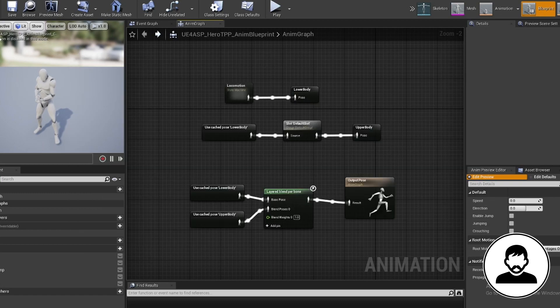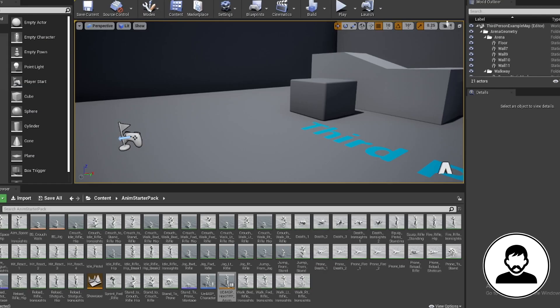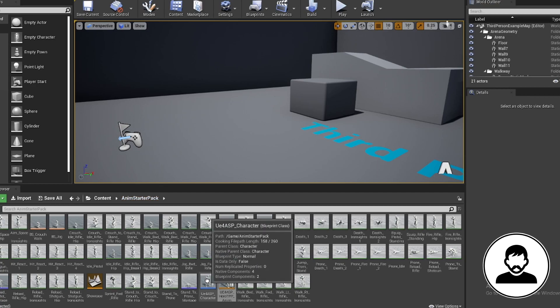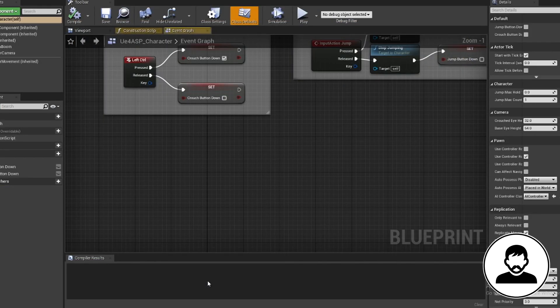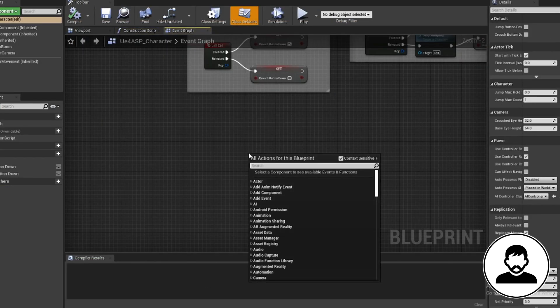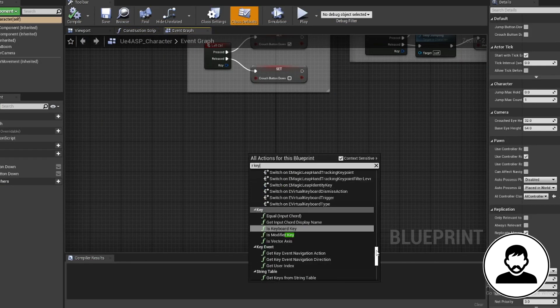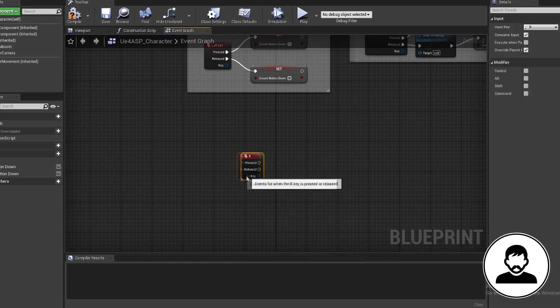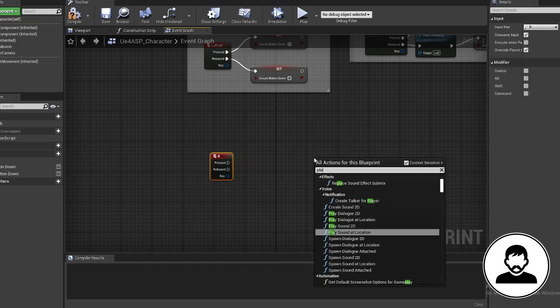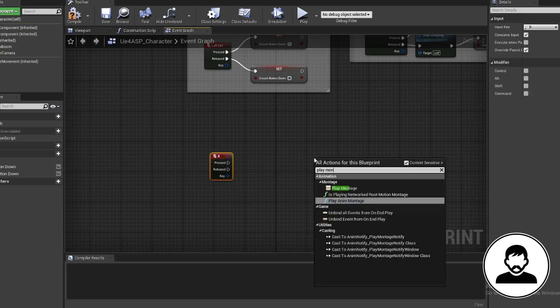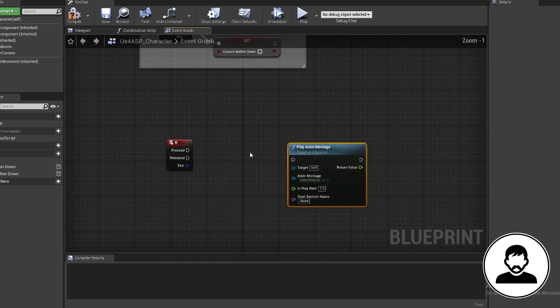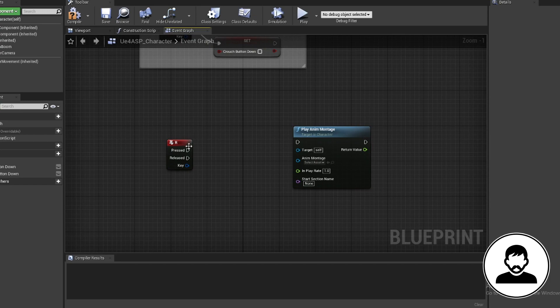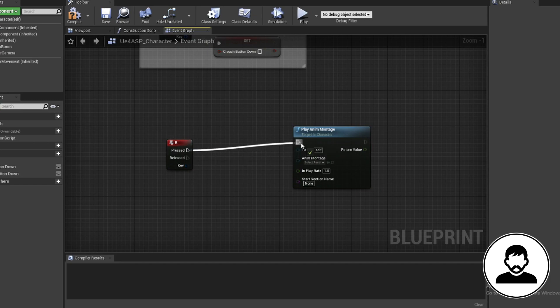Now we're done in the animation blueprint. Now all we need to do is call the default slot animation to play when we want it to play. So back on the content browser, open up the character blueprint. Bring in an event—I'm gonna use the R key—then bring in the play animation montage node and select your animation, and we're done.